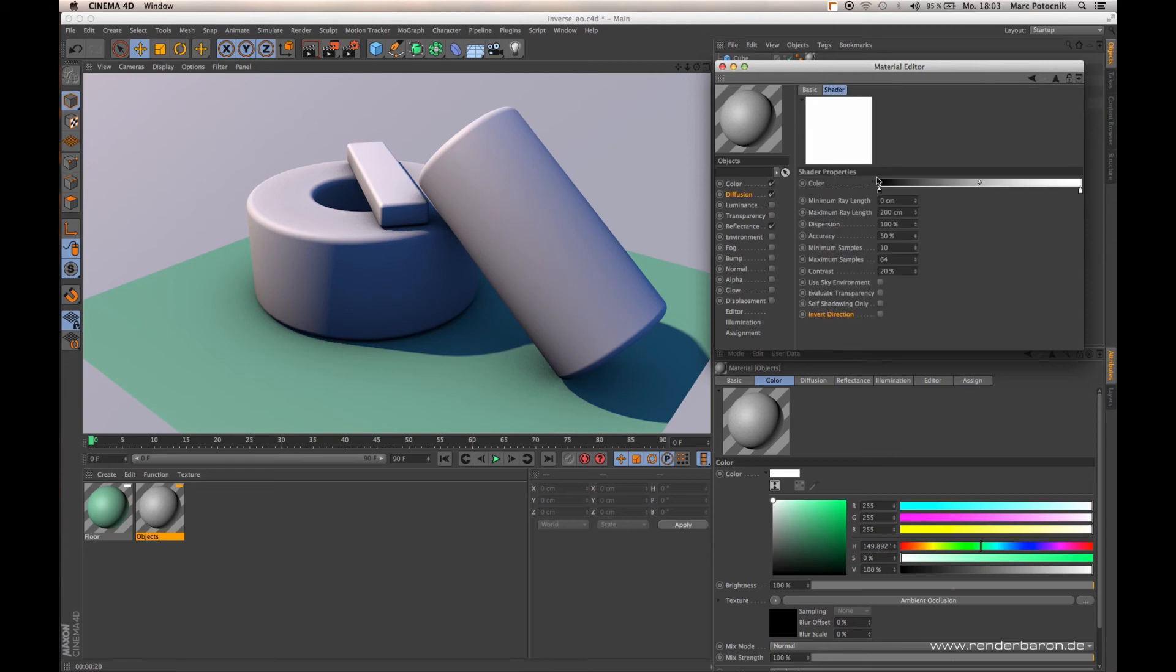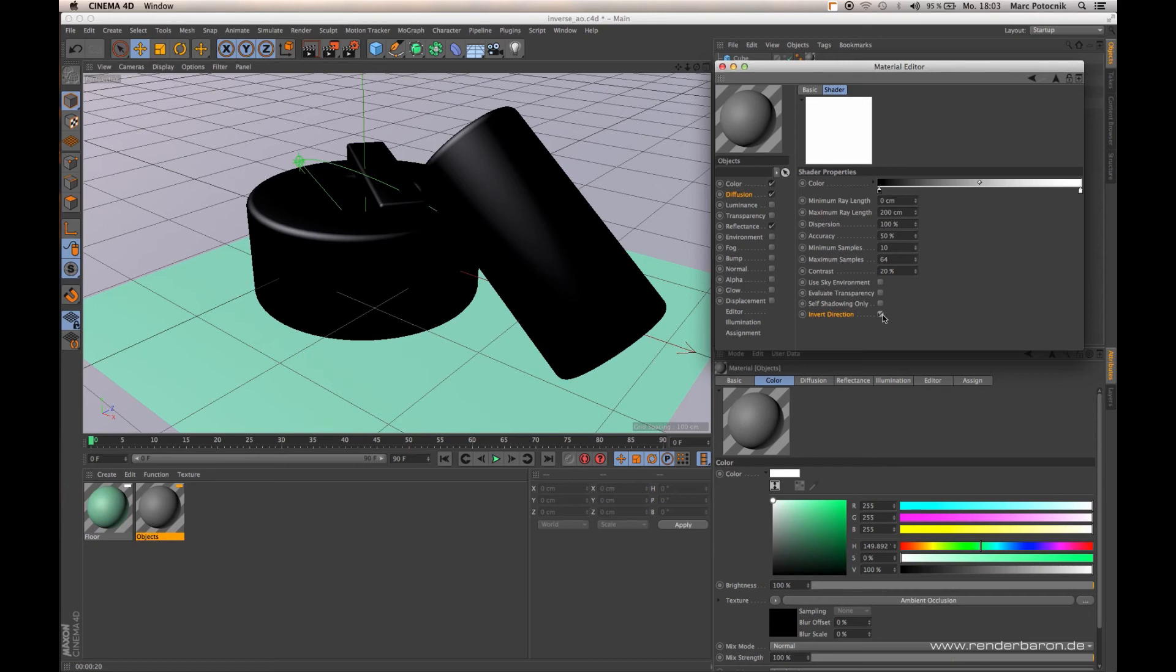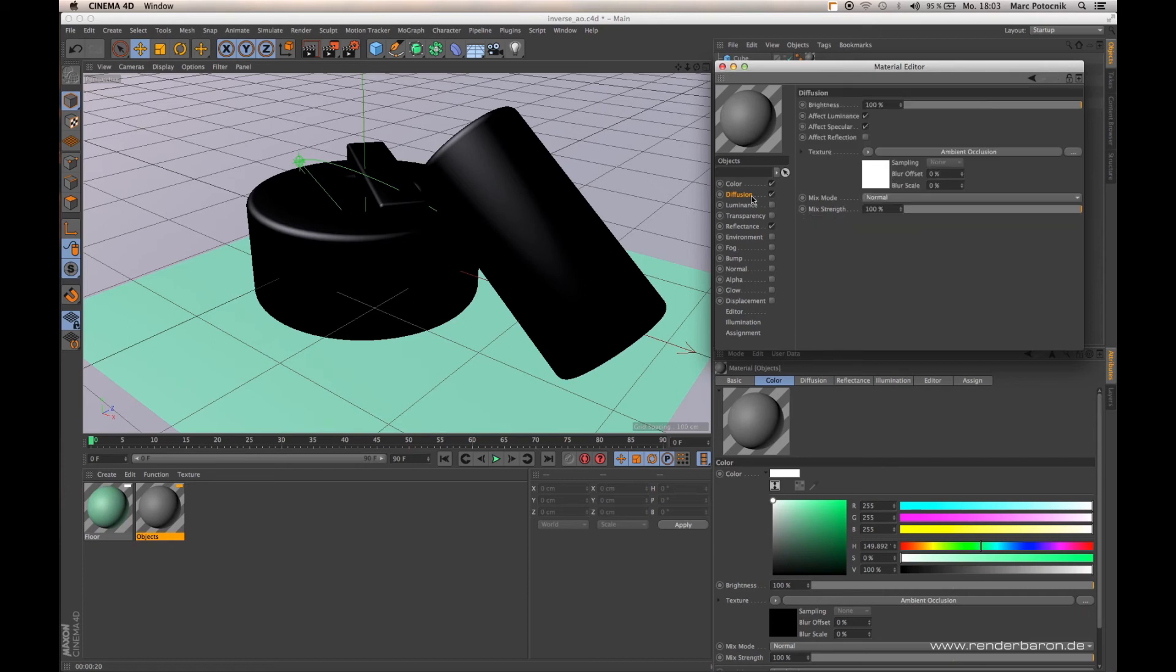With the new option of Invert Direction, we can now define that the sampling of occlusion is happening on the inside of the object, sampling where it is occluding itself on the inside. This effect mostly takes place in corners.